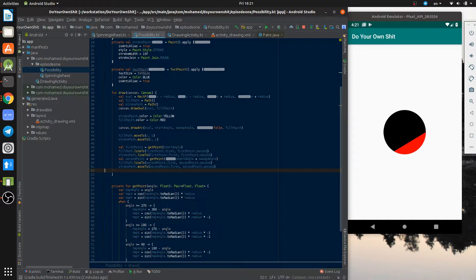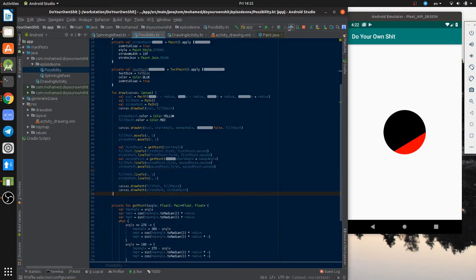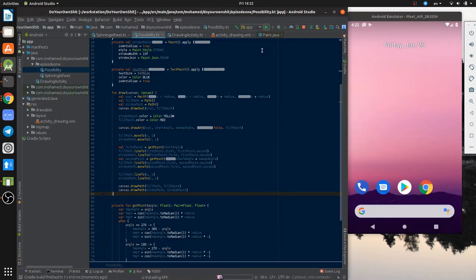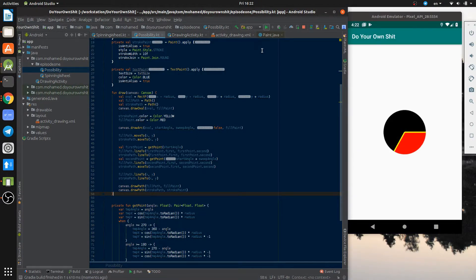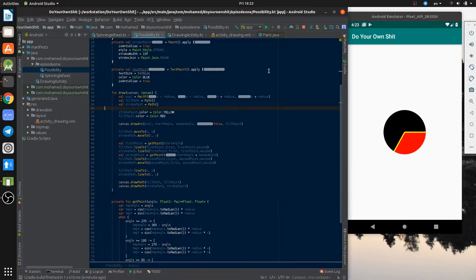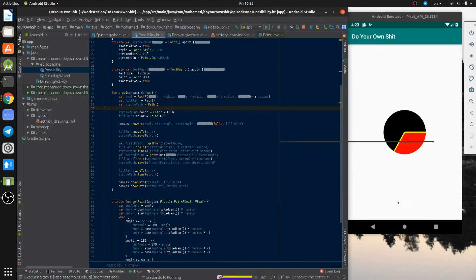Also, using the stroke paint, we draw some kind of border to the arc from x and y to the specified point. Then we move to the second point without drawing a line, since we don't need to draw a line between the two points. Now let's draw the two paths, each with its paint. Looks good!